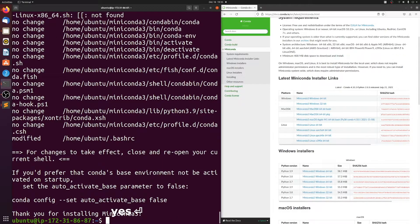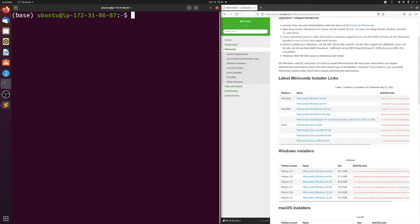Next, all you have to do is exit your terminal and bring it back up and it will start running automatically. So I log back into my server and you see that it has this base in parentheses — that means you're in your base Miniconda environment.